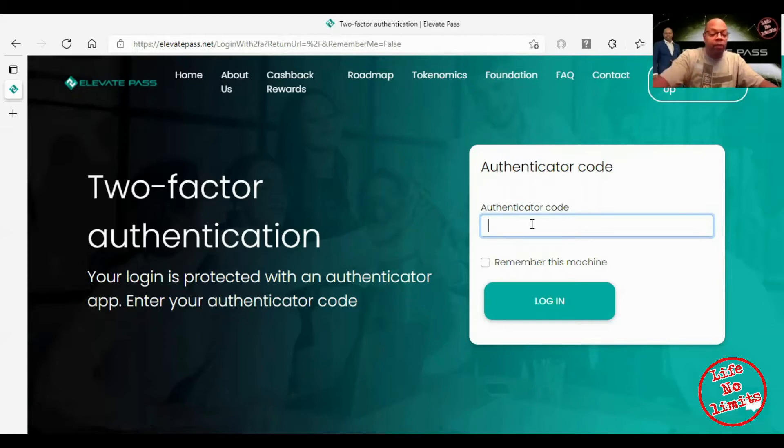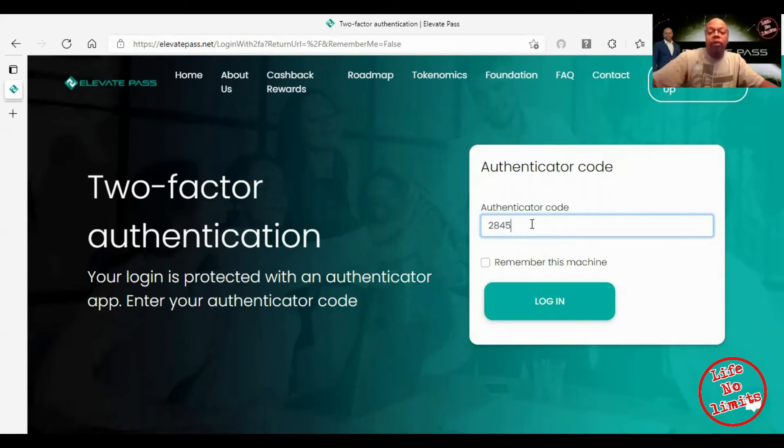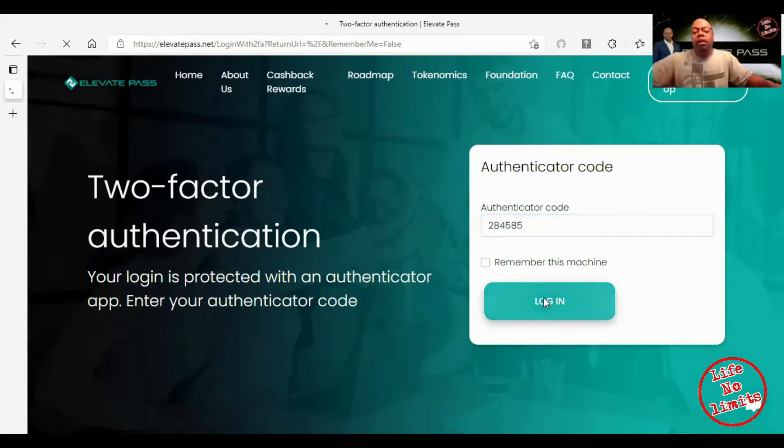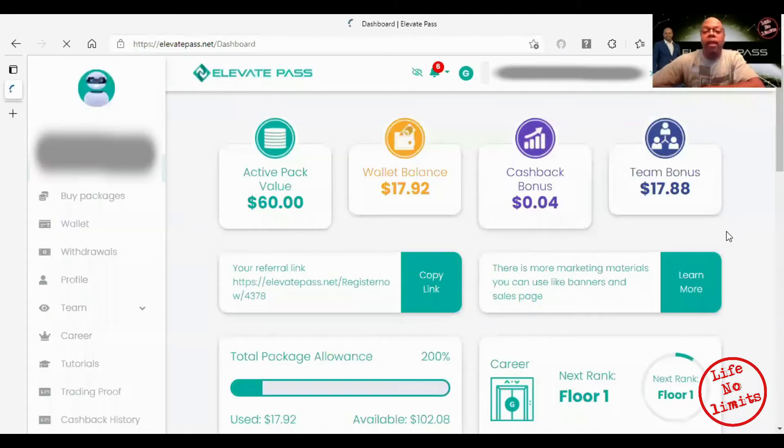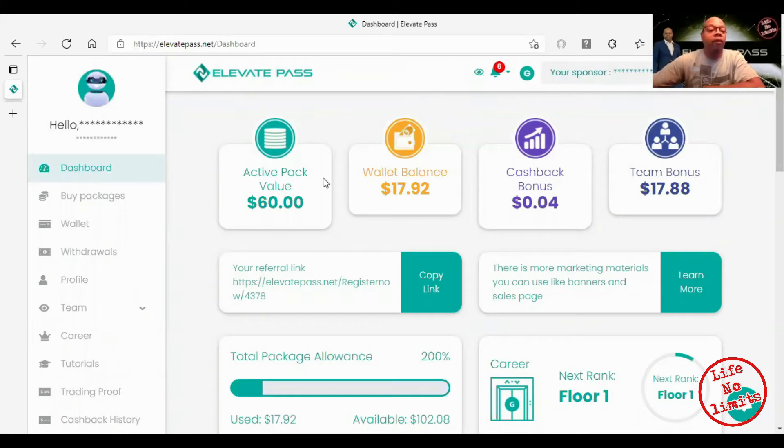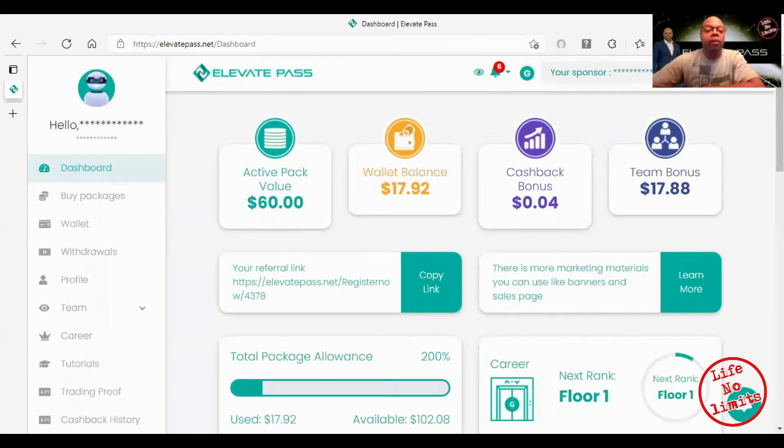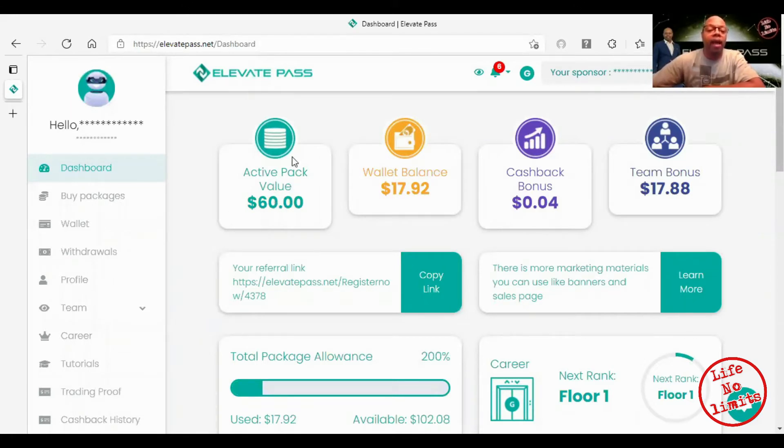I use Google Authenticator for this. Going to log in here. This is my back office, which is my dashboard. You can see here how many packs I've activated.